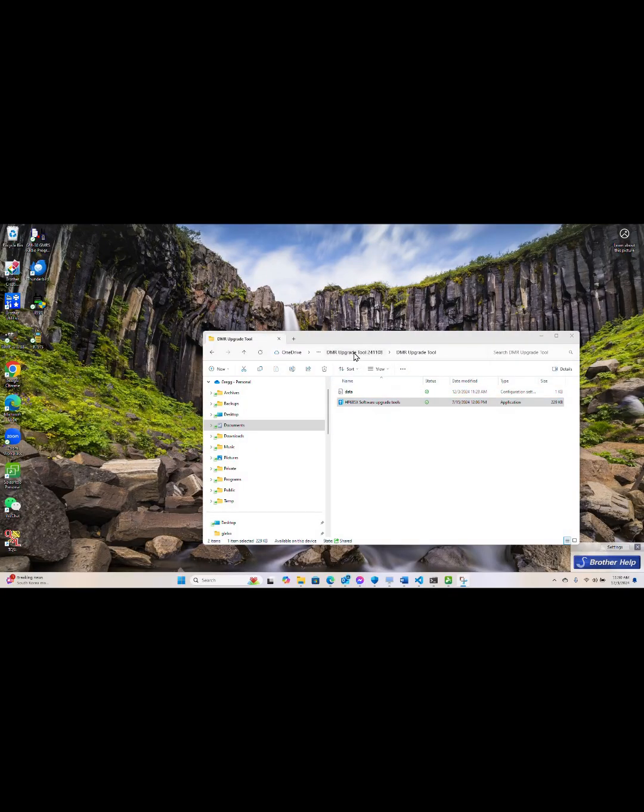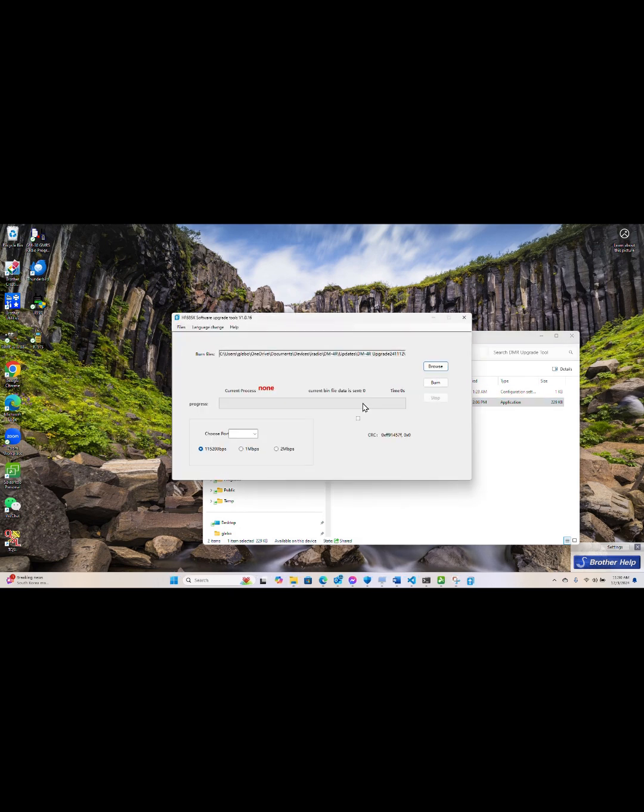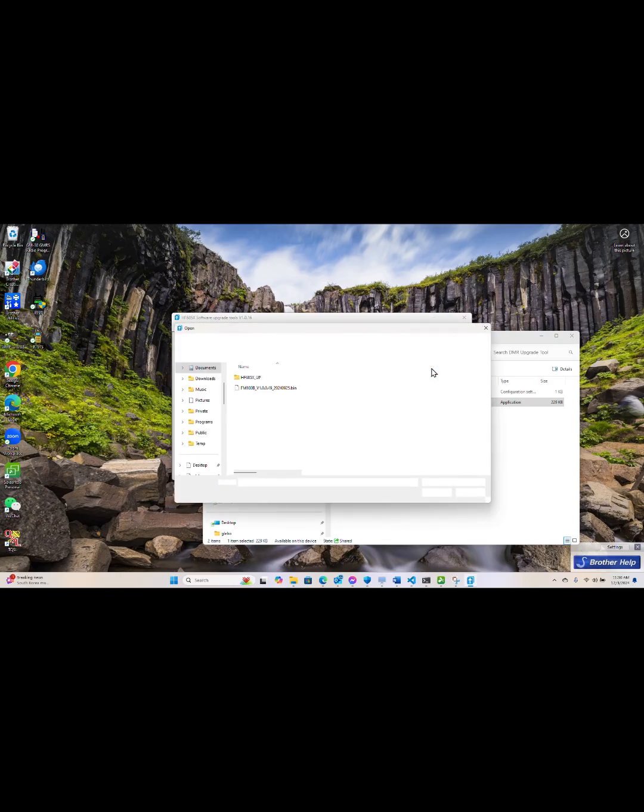Next we're going to find the programming software and launch it. Next we will find the firmware.